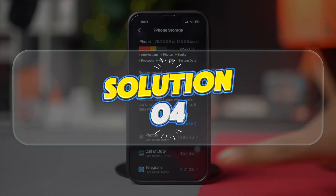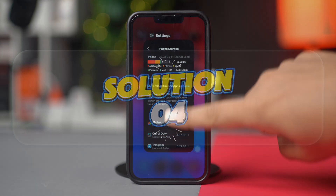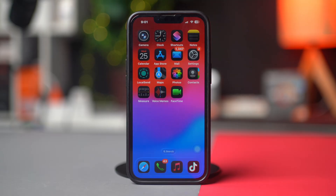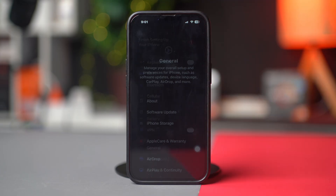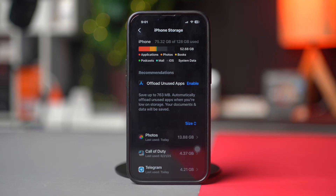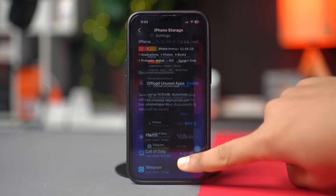Solution 4: Start over the update process. At this point, your update file may be corrupted, so it's wise to reinstall it. Open Settings, find and open General, then open iPhone Storage. Scroll down and find the iOS 26 update, which should appear on the storage page. Tap it and select Delete Update. Then restart your device and try updating again from scratch. Hopefully this time you're able to update your iPhone just fine.